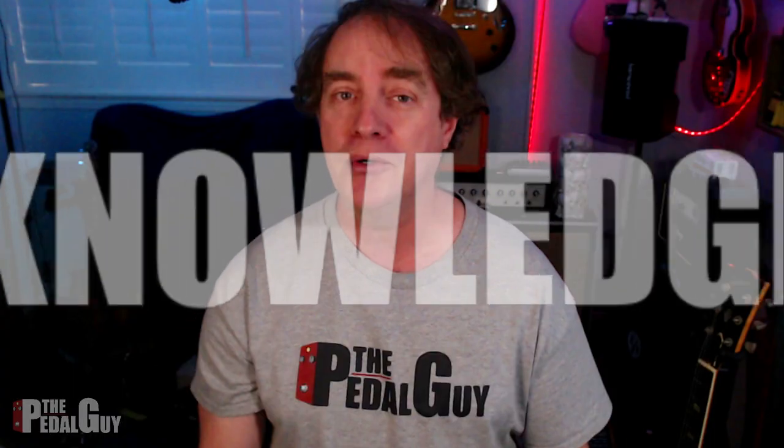Hey everybody, it's Scott at the Pedal Guy. How you doing? We're all about pedal demos, pedal knowledge, and pedal sales. I love pedals, and so do you.